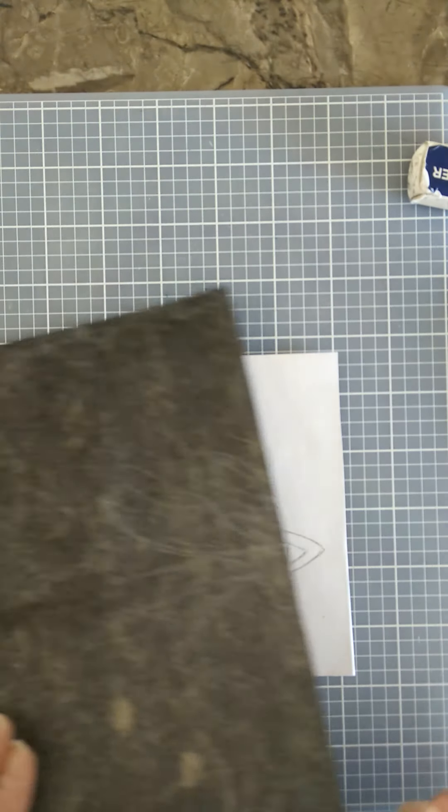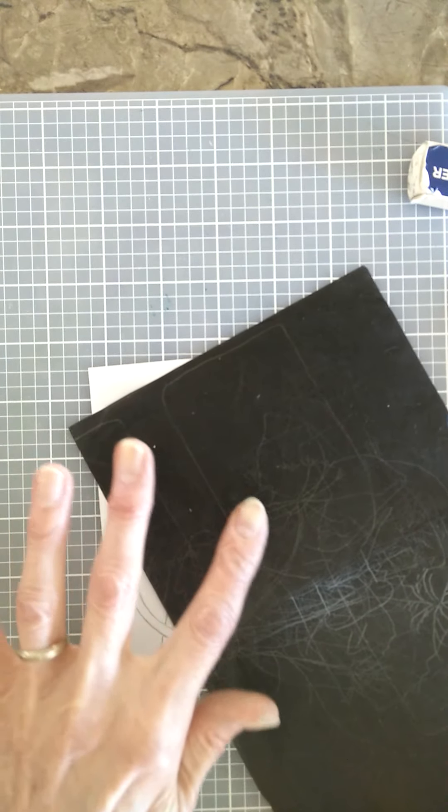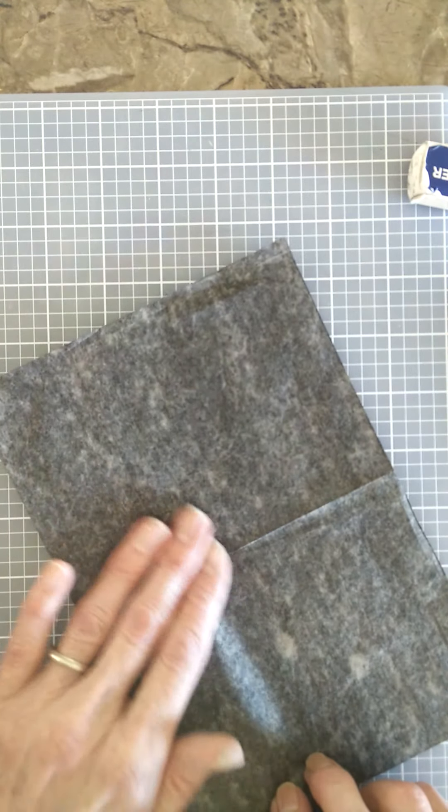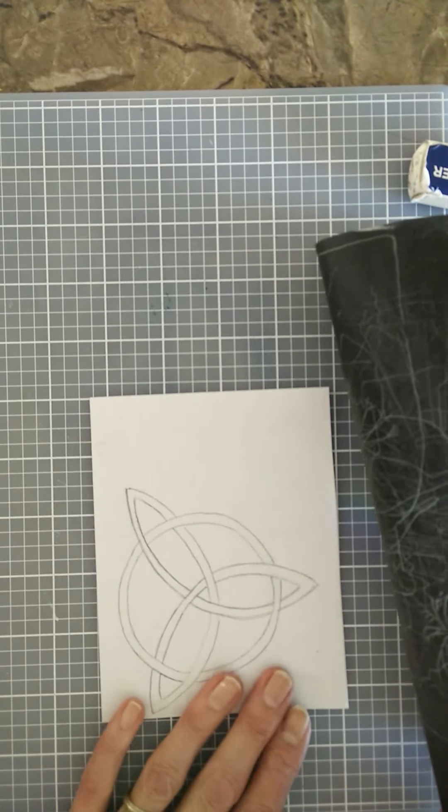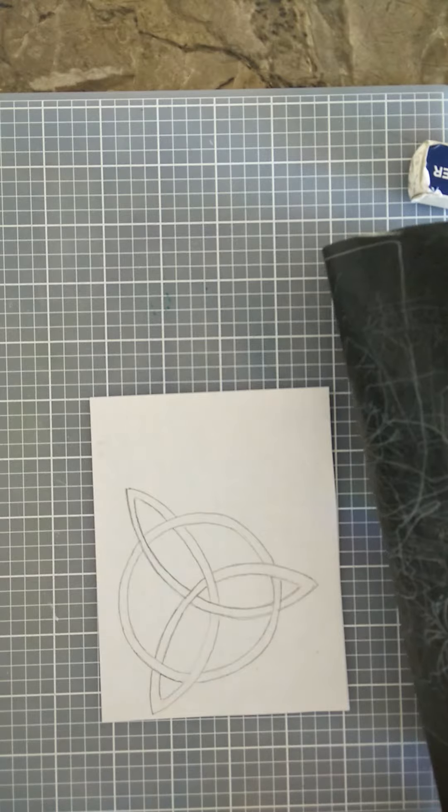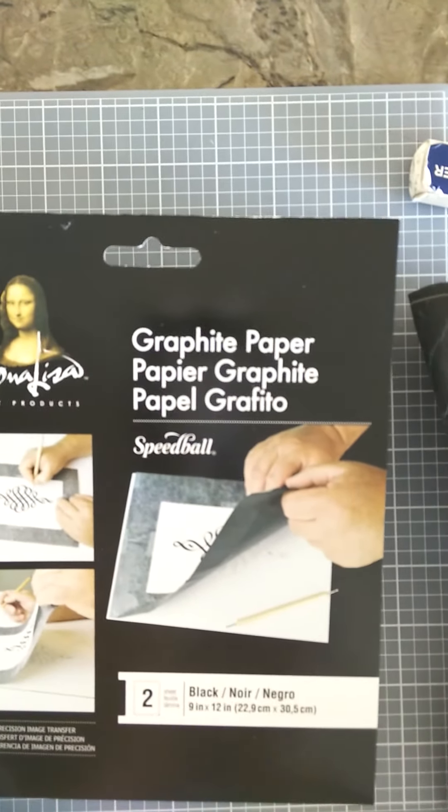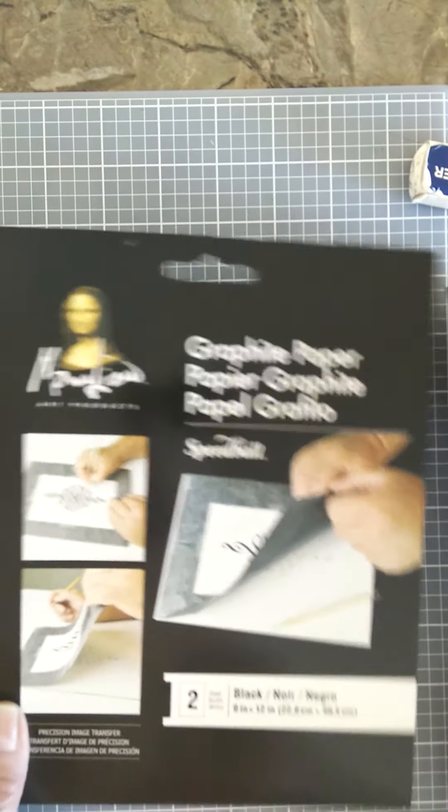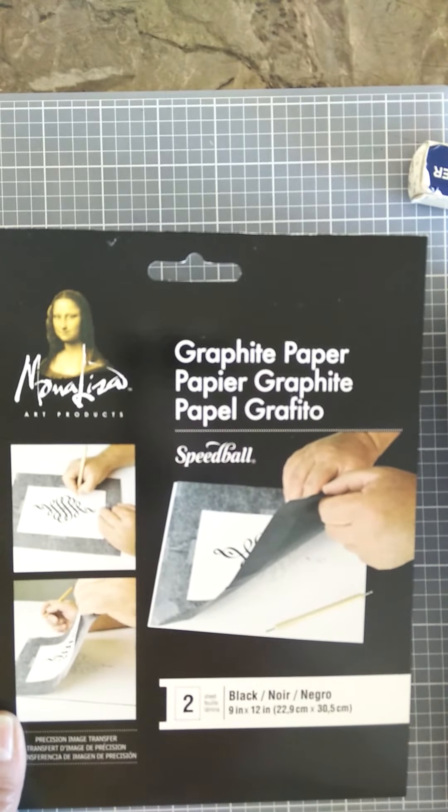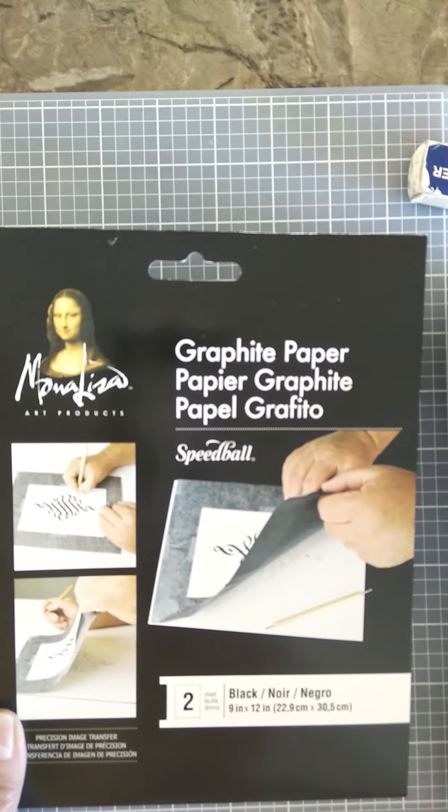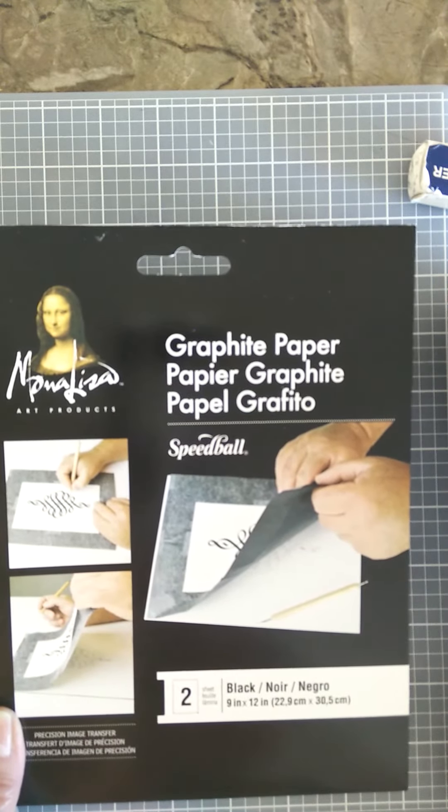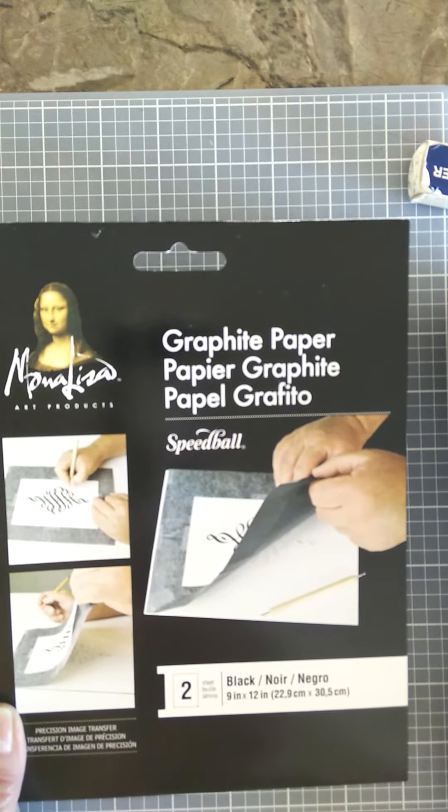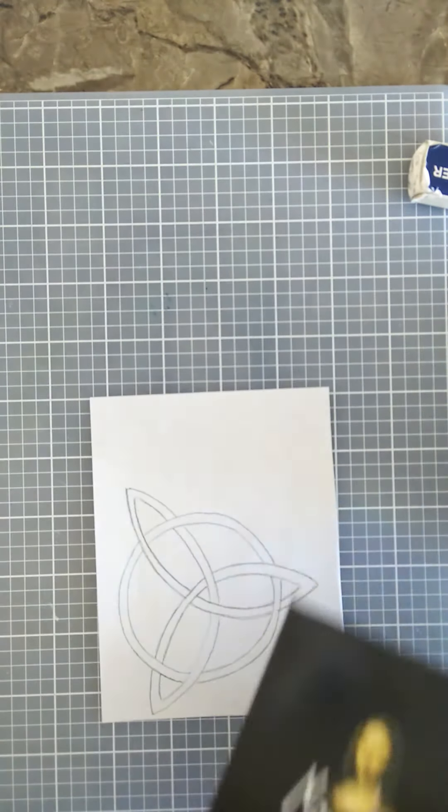And I'm going to be using graphite paper, which has a graphite coating on one side and then nothing on the other side. So I have my drawing and, oh, I wanted to show you this. This is the package for the graphite paper. I got this at an art store, but you can also get it at Michael's and other craft stores. It's not very expensive. I think I paid about $6 for two 9-inch by 12-inch pieces of this paper.